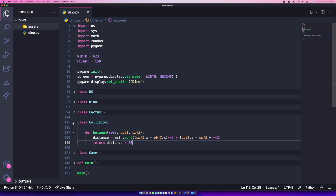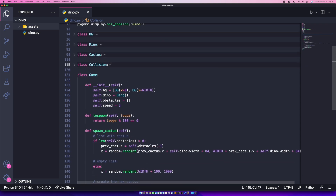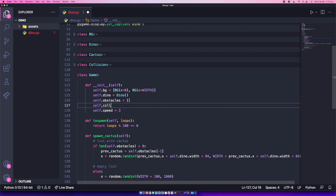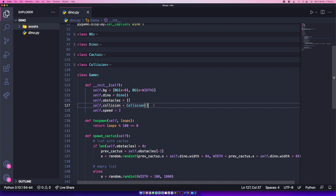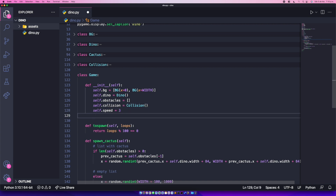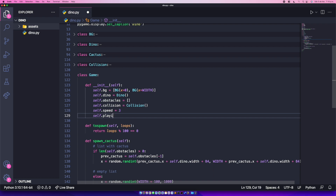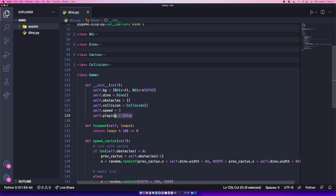The next thing is to actually check for the collision. Let's start by creating a new property inside our Game class called 'collision': self.collision = Collision(). We're also adding a new property called 'playing' and setting it equal to False.